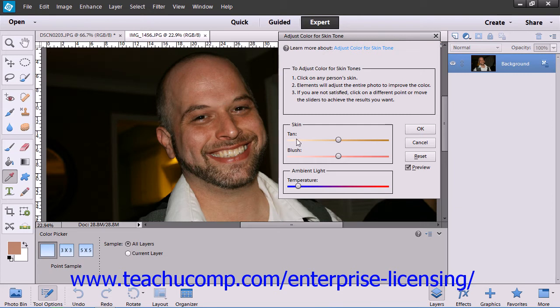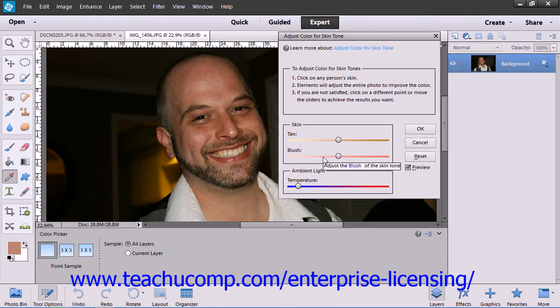Note that you can also use the Skin and Ambient sliders to make further adjustments. Tan adds and removes brown, while Blush adds and removes red, and Temperature changes the overall color — warmer or red to the right, and cooler or blue to the left.